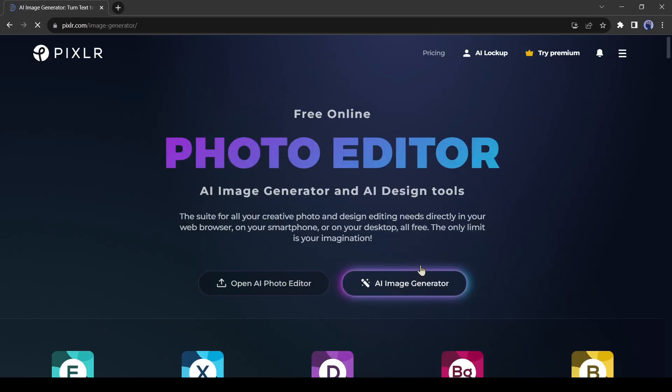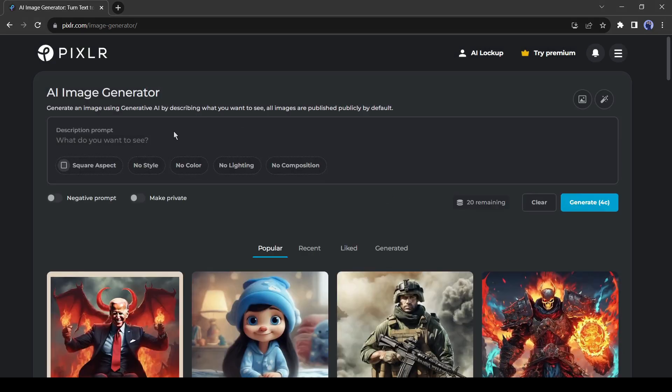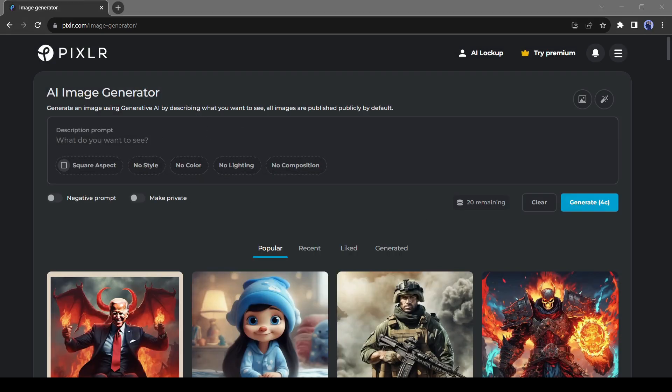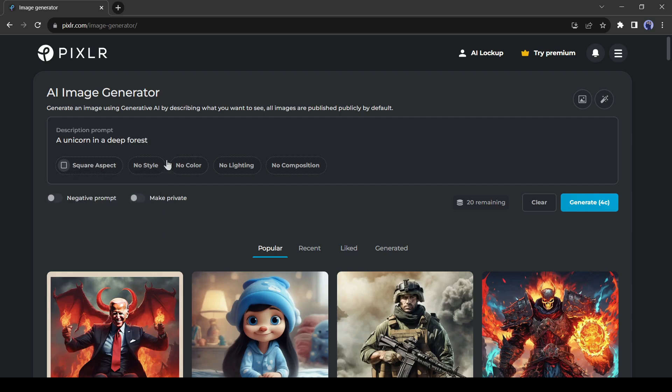After creating your account, come to the AI image generator. This is the image generator page, you have to enter our text prompt. I will enter a basic prompt, like a unicorn in a deep forest. After entering the prompt, select the aspect ratio. Let's keep it square this time.